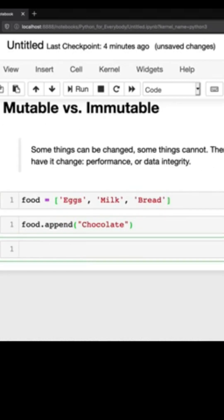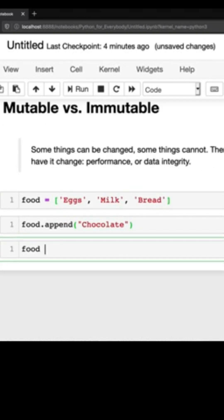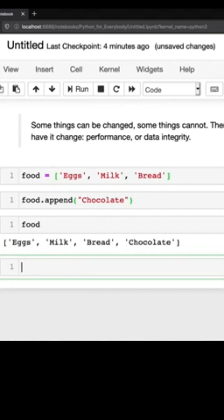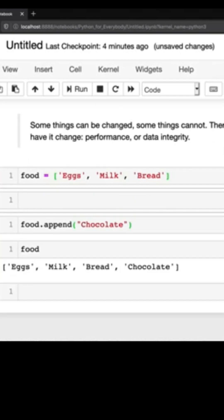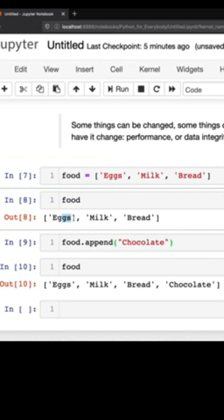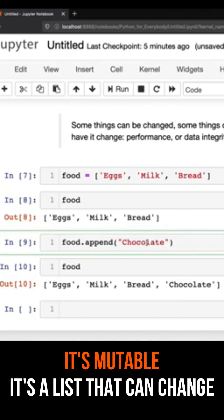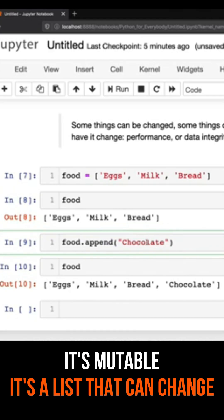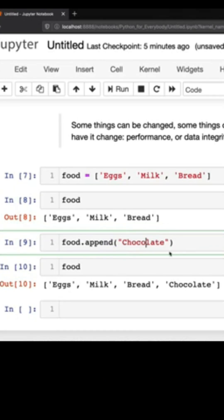And if I type out food and run the cell, let's just print this out. So originally food was eggs, milk and bread and that's what Python says it is, and then we said we can add to it, it's mutable, it's a list that can change.